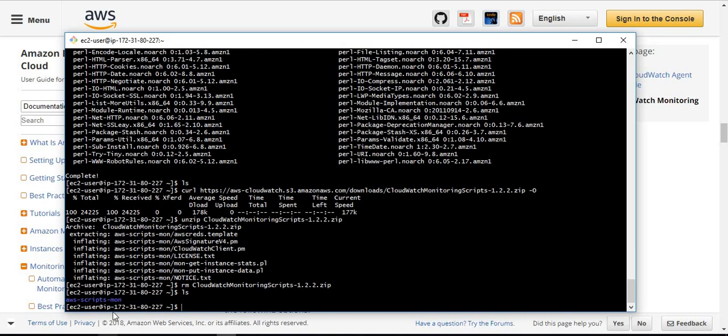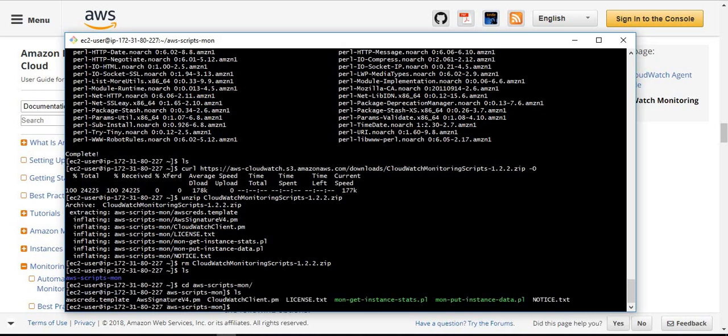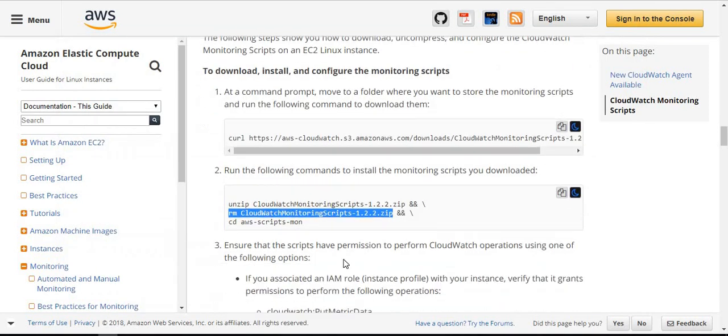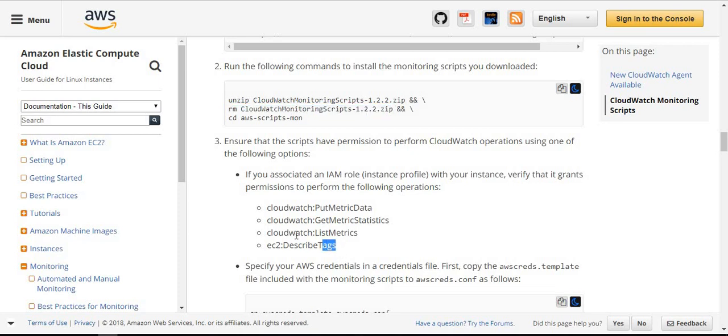Next, cd into AWS scripts. Here we will see the scripts will be present. Mon get instance stats.pl - this is the script we want to run. Next we will see what we want to do.